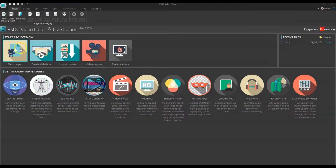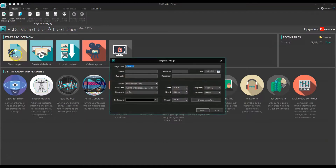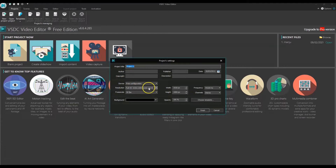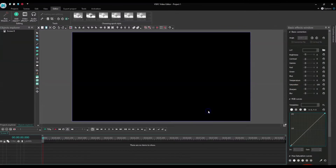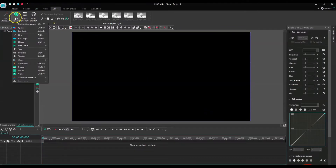I will create a new project by clicking on blank project. For the resolution I select Full HD, that is 1920x1080 pixels, 16:9 aspect ratio, and I click on finish.